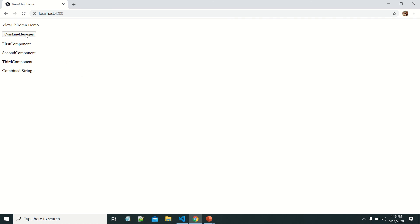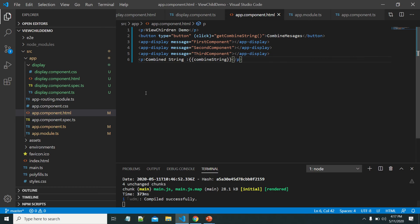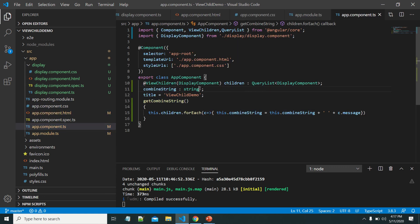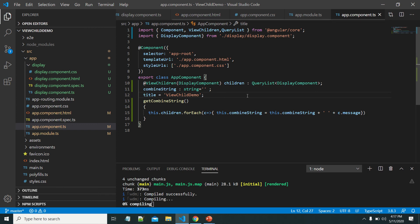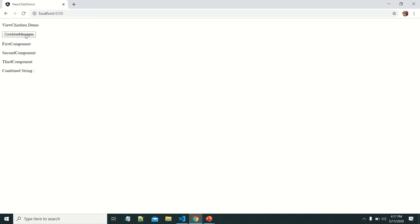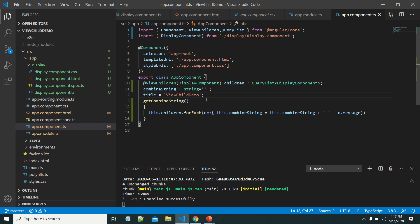When I click the button, we loop through each component, take the text message passed to each component, and combine them with space separation. We can see the output: 'first component', 'second component', and 'third component'. Let me initialize the combineString with an empty string to remove the 'undefined'. Now we can see the combined text output. This is how we use ViewChildren to get all child components used within a parent component, loop through each one, and access their properties and methods.